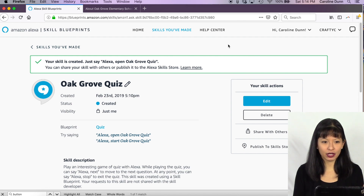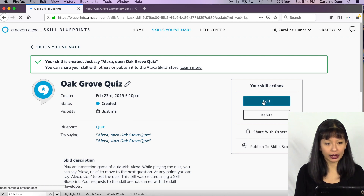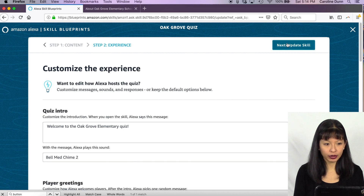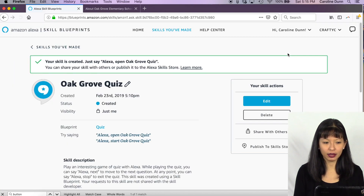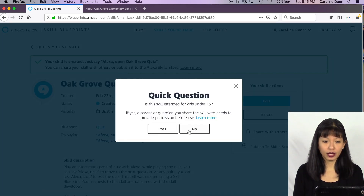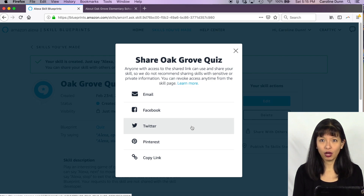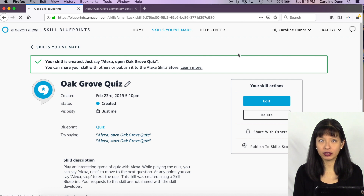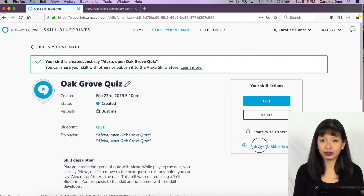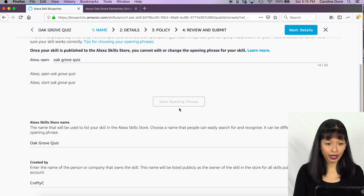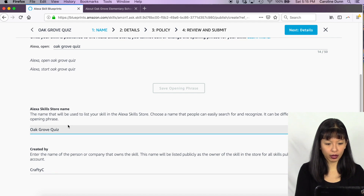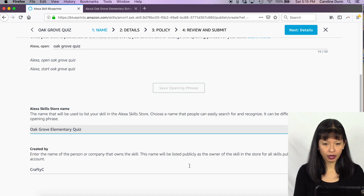That was the quiz I created without writing a single line of code. Next I'll submit it to Amazon. I go back to the skill page and hit Edit to review. Everything looks good — I hit Experience, then Update to return to the main skill page. From here you can privately share the skill with others via email or social media, but to publish and submit to Amazon for approval you hit 'Publish to Skills Store.' The skill name is Oak Grove Quiz, the invocation is 'Alexa open Oak Grove quiz,' and the store name is Oak Grove Elementary Quiz, created by Crafty C.